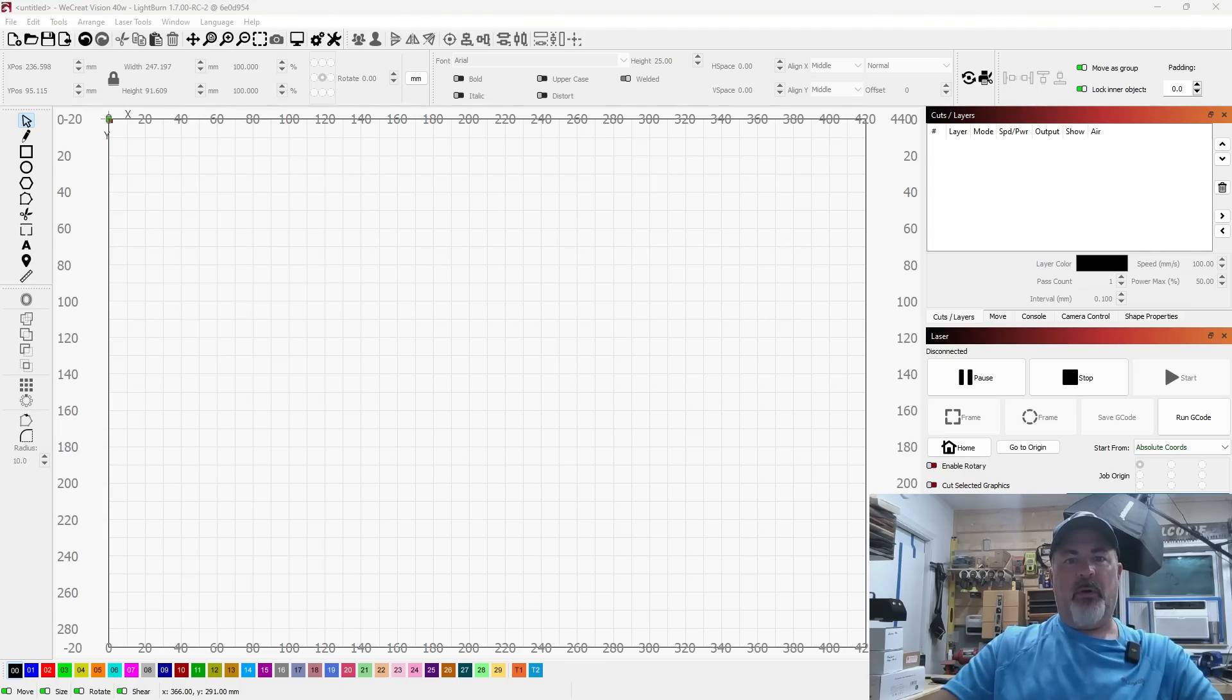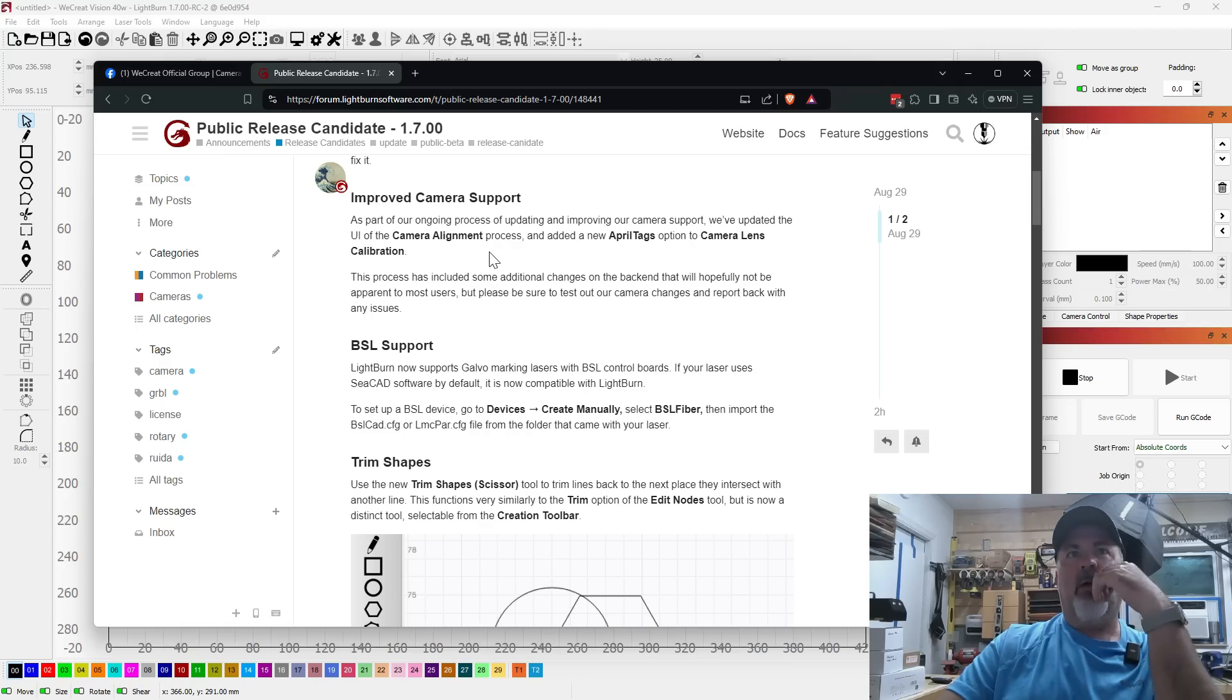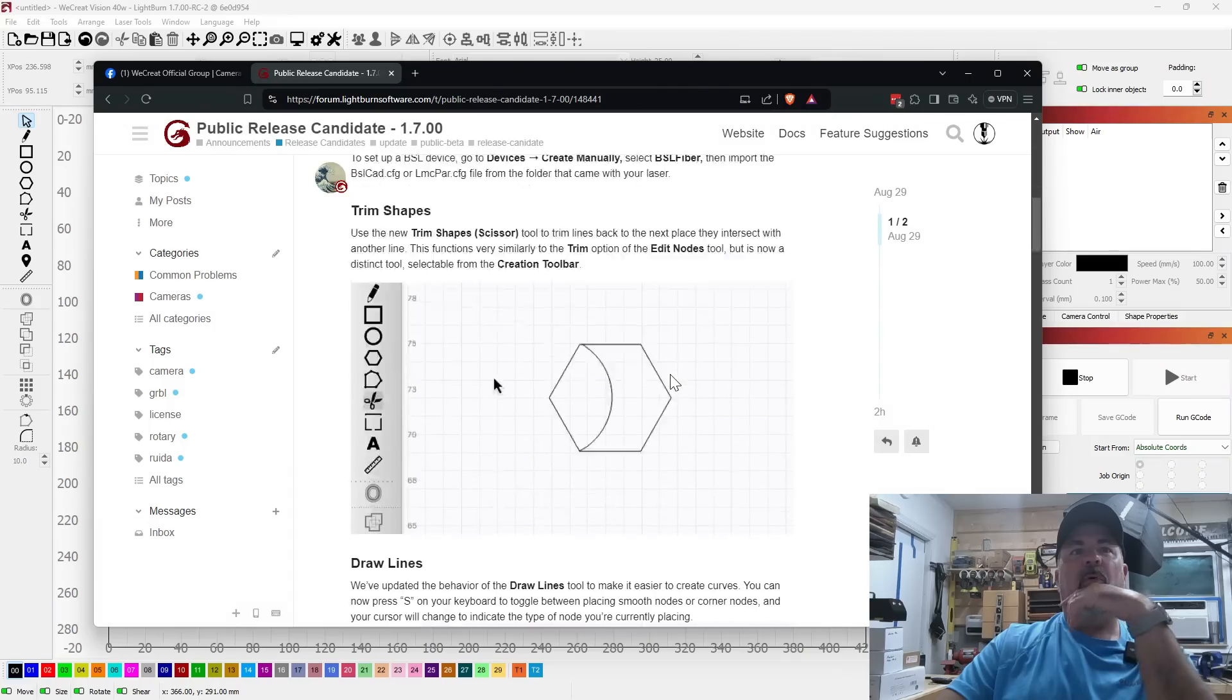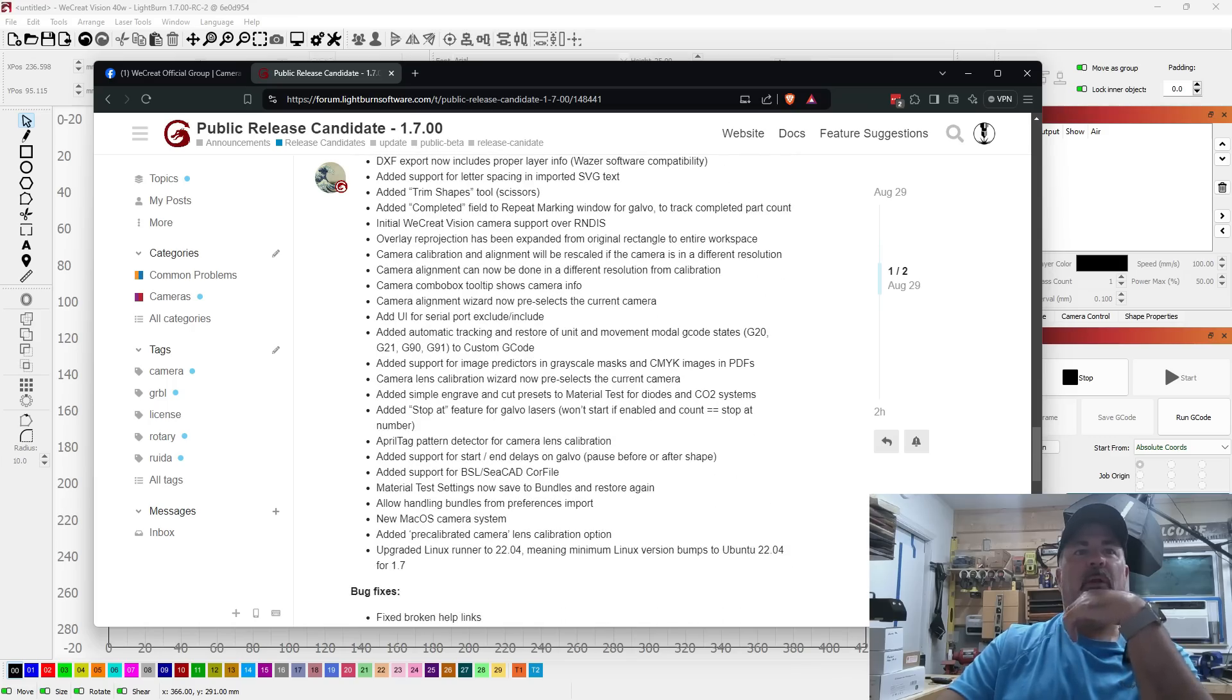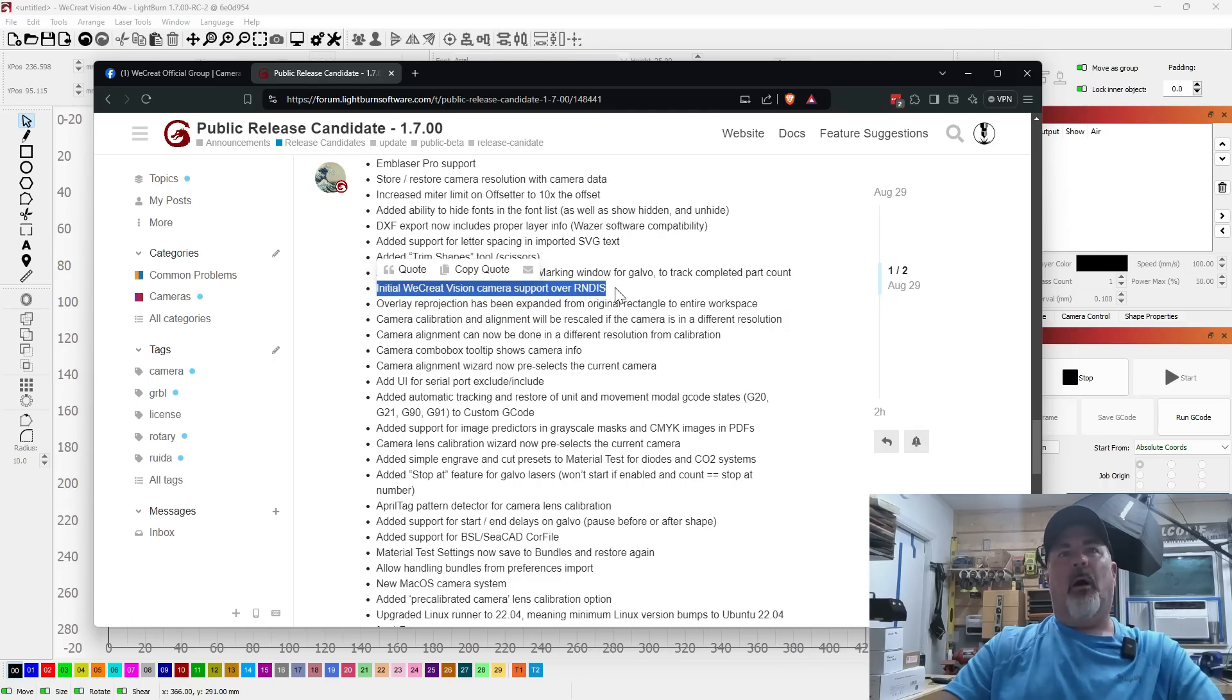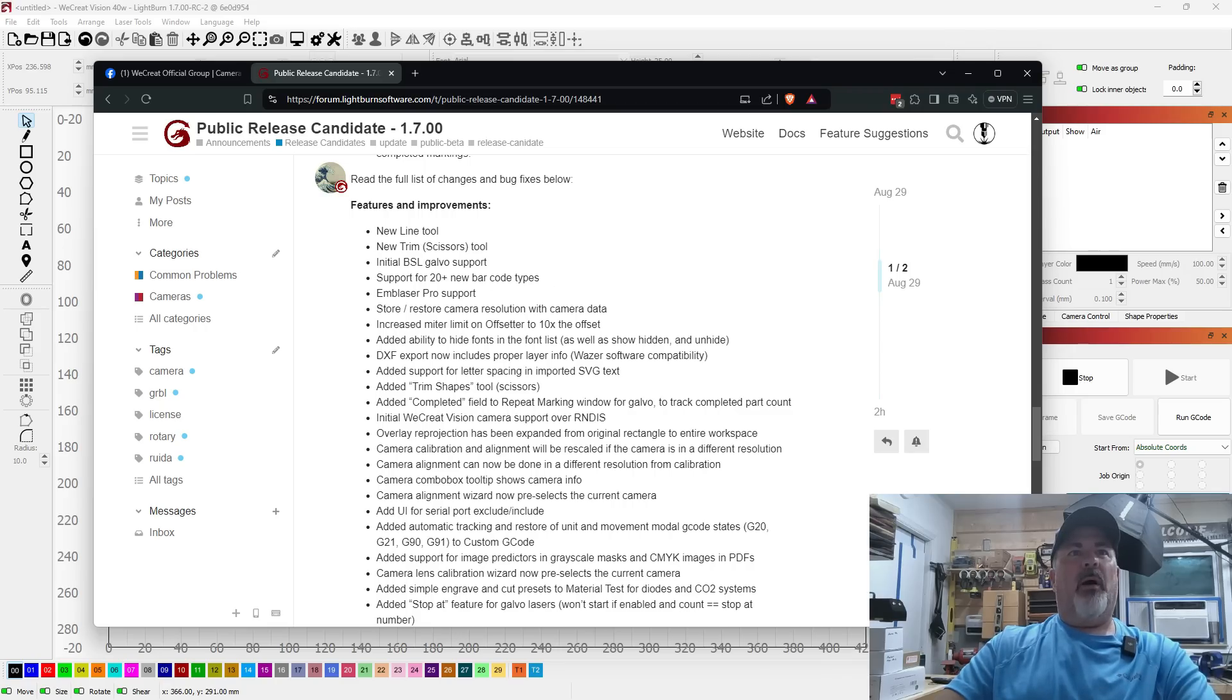Camera support. I'm going to pull this up so we can go through it together. Ongoing process, they've updated the camera alignment process and I also know that they have added support for the We Create camera, which is cool. I actually have a We Create to play with here and it does seem to work. Yeah, initial We Create Vision camera support over RNDIS, which I think is a network protocol over USB if I'm not mistaken.